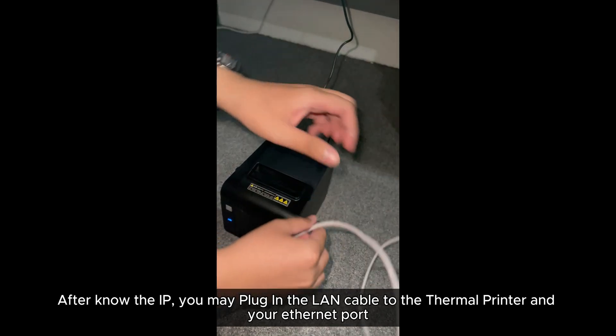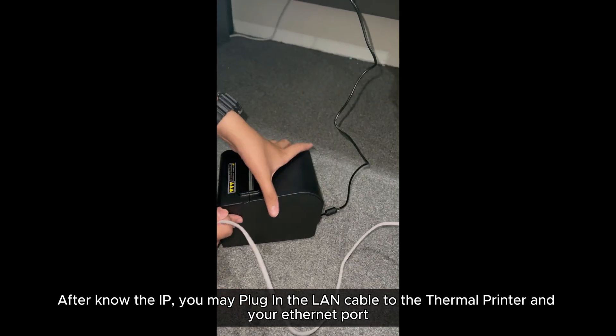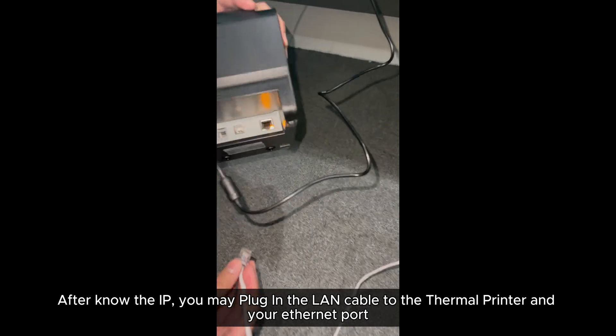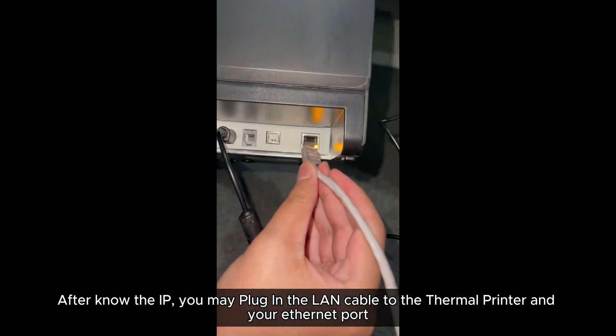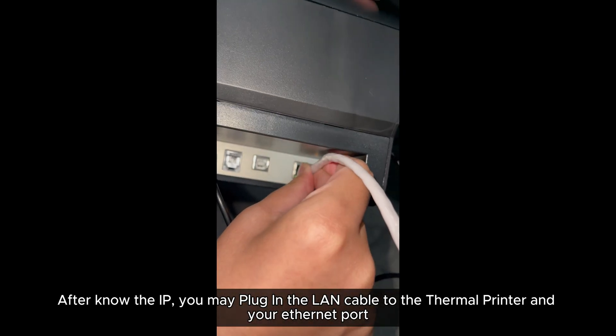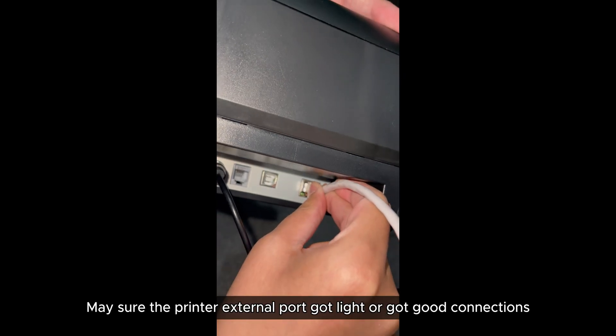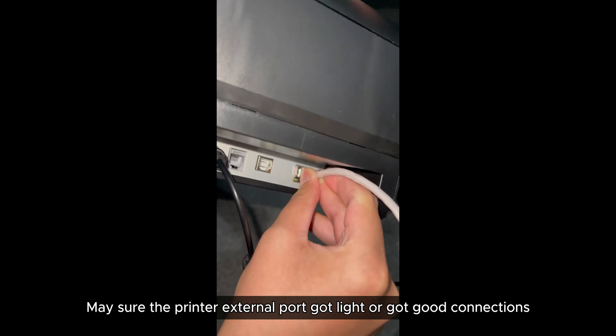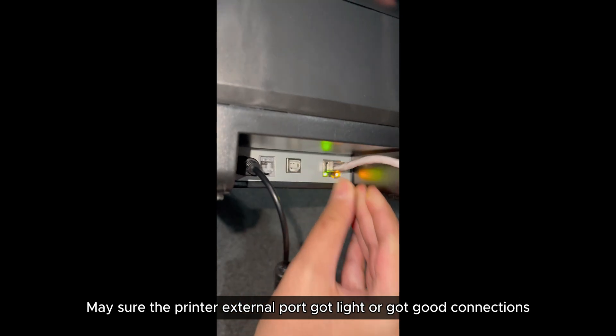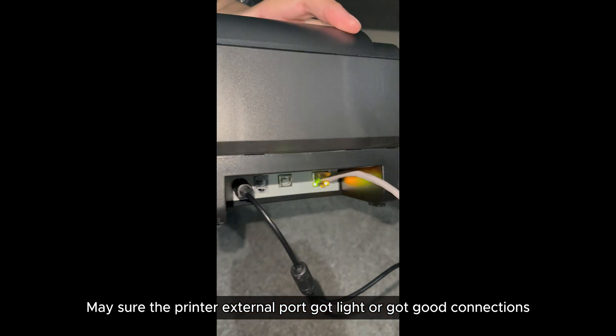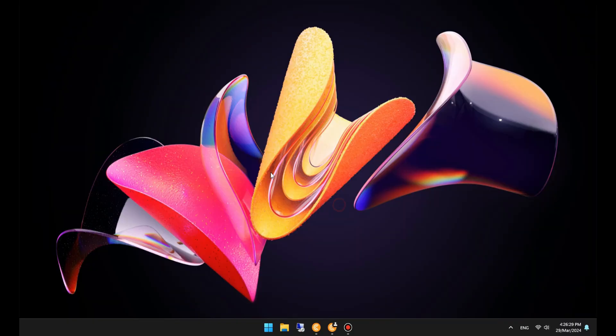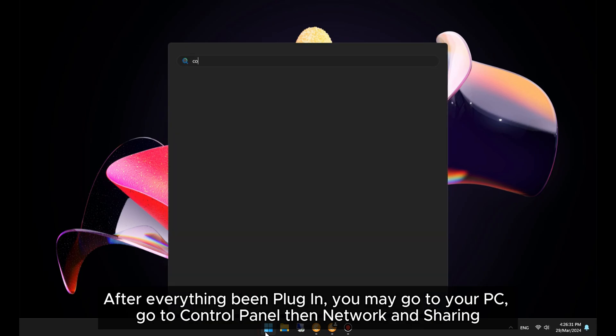After knowing the IP, you may plug in the LAN cable to the thermal printer and your Ethernet port. Make sure the printer external port has a light or good connection.